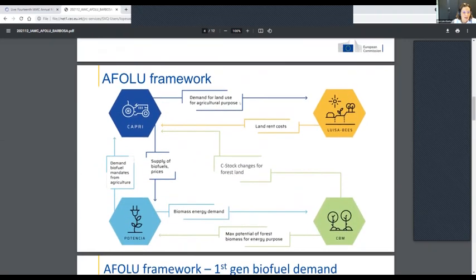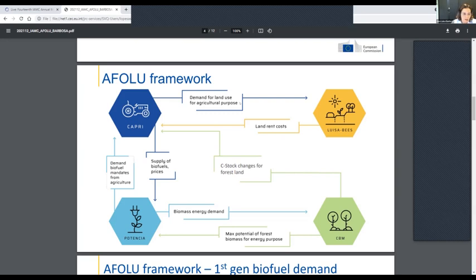The AFOLU framework is composed of four in-house JRC-developed models. The first is the CAPRI model, a large-scale agricultural model. Then we have the LULUCF model, a land use model used for impact assessment of European Commission policies. We also have the POTENCIA model, an energy and climate policy model, and the CBM, a model for forest management and carbon dynamics assessing different levels of harvesting based on natural disturbances.